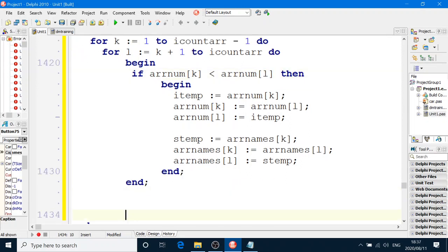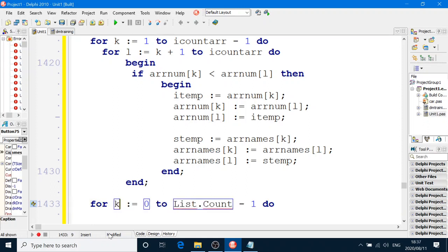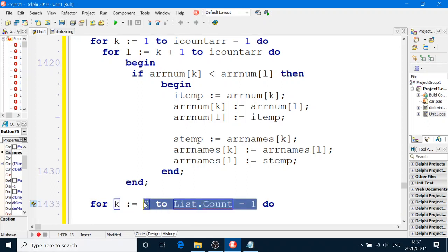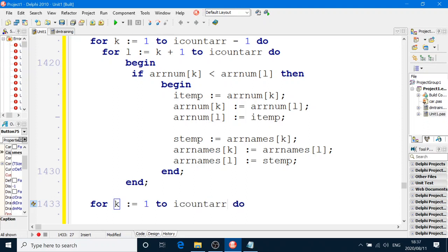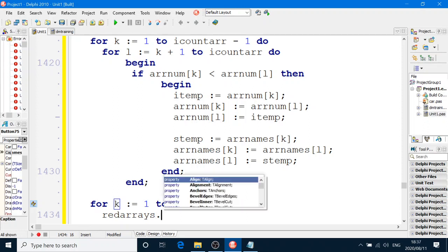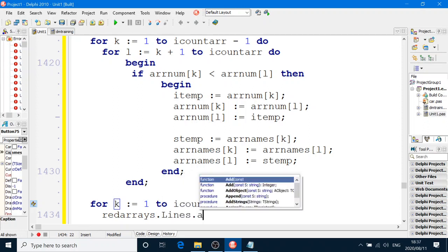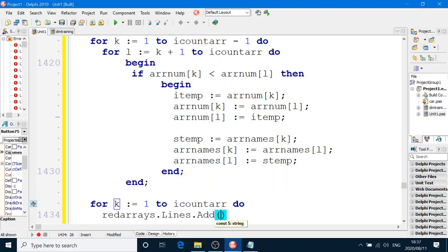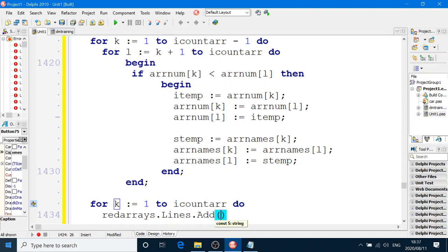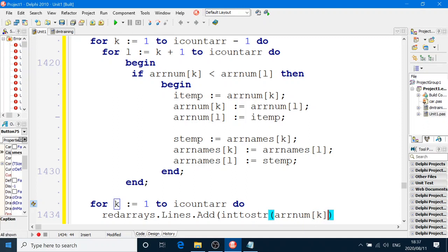Now all we have to do is display both the arrays. For K equals one to R count ARR. Let me say already arrays dot Lance dot add. First going to put in the integer into string ARRNum box number K.